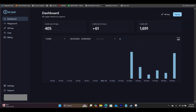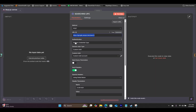For the Serper API, this is the dashboard that you're going to have access to. Once you have created an account, you're going to get about 2,500 credits, and each search will cost one credit. So you have plenty of credits to experiment with before you have to pay.